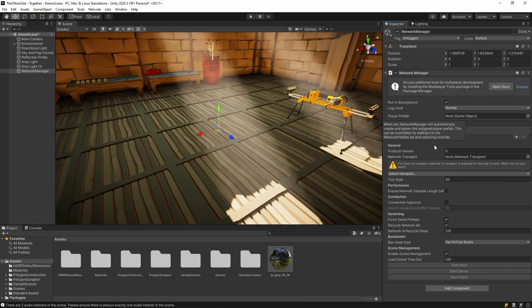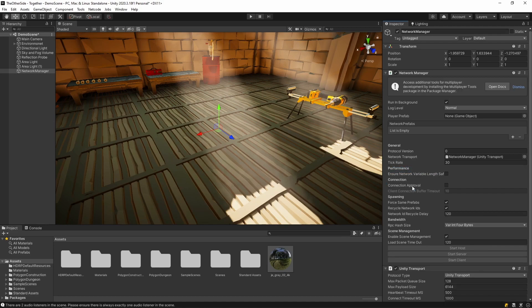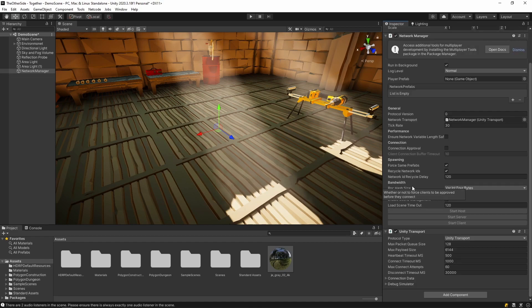The very first thing we want to change about the network manager is this network transport section. The dropdown below says select a network transport. Click this and simply select the unity transport. Once you set this up, you'll see that a new component has been added to the network manager.